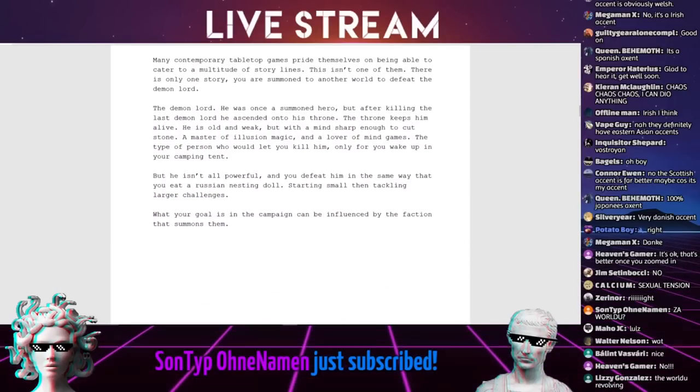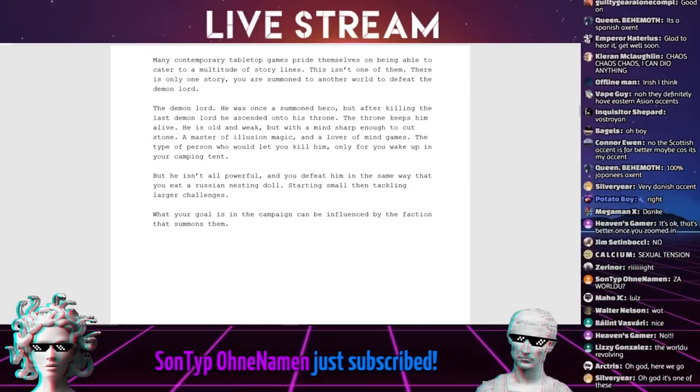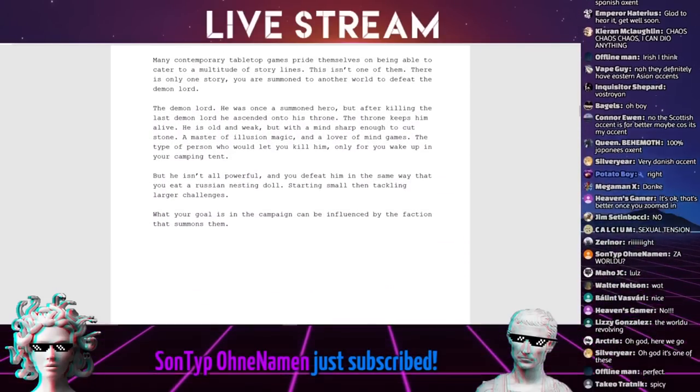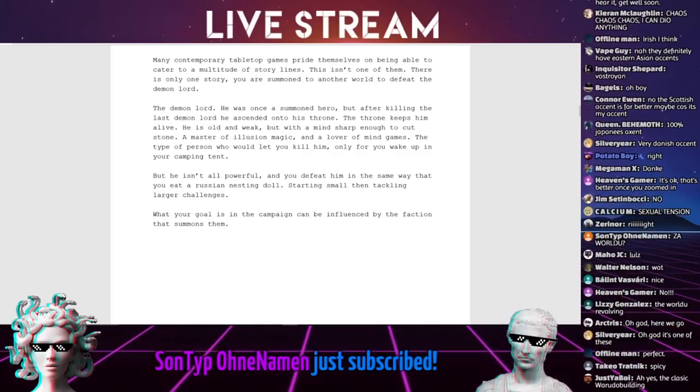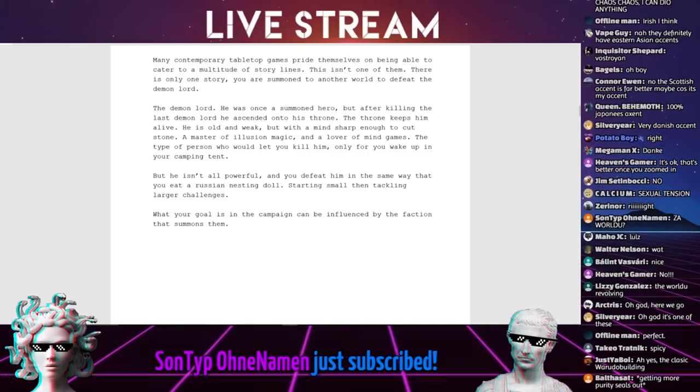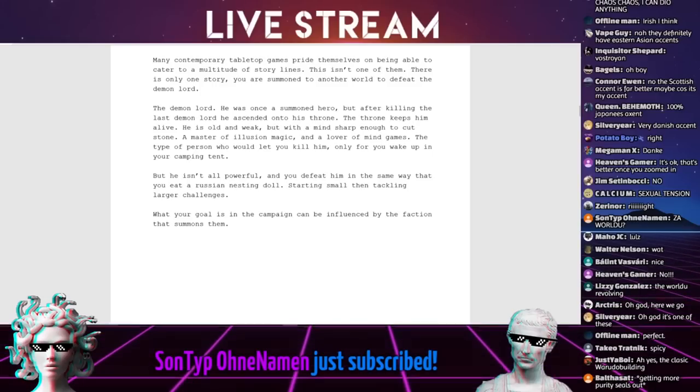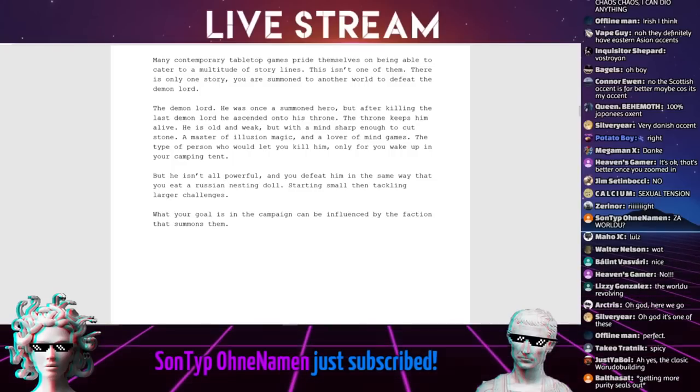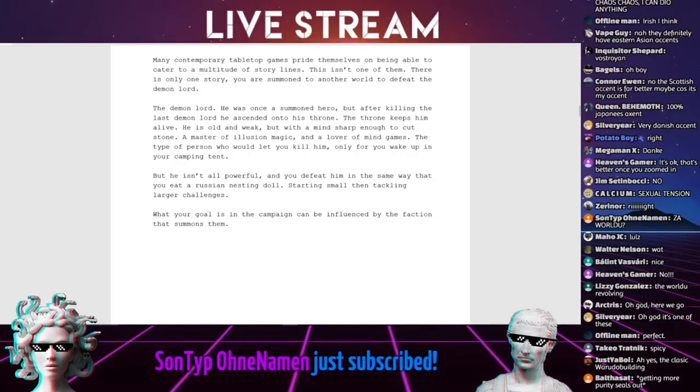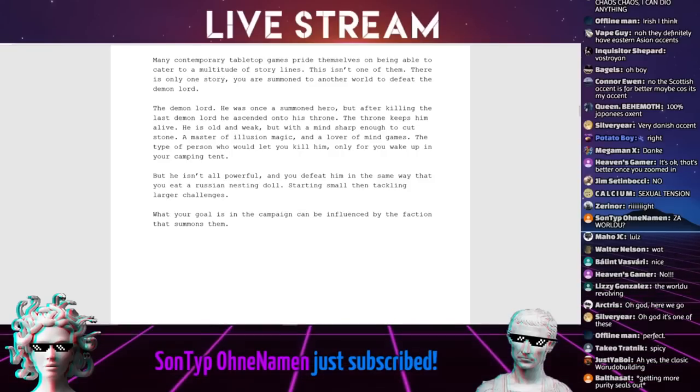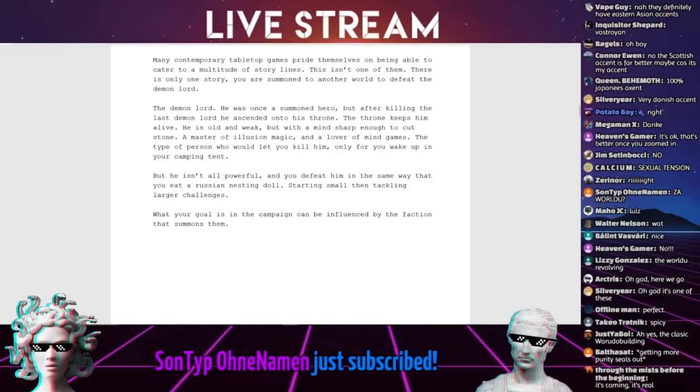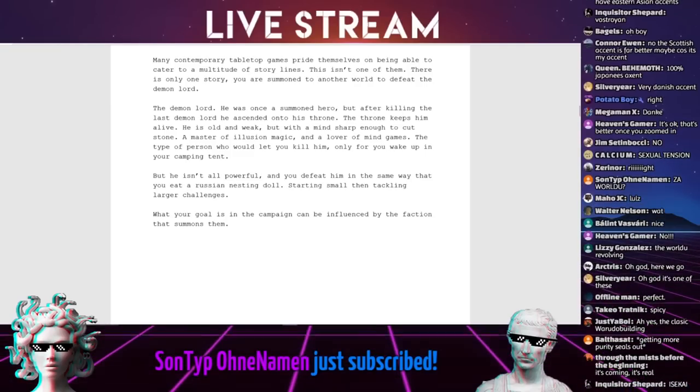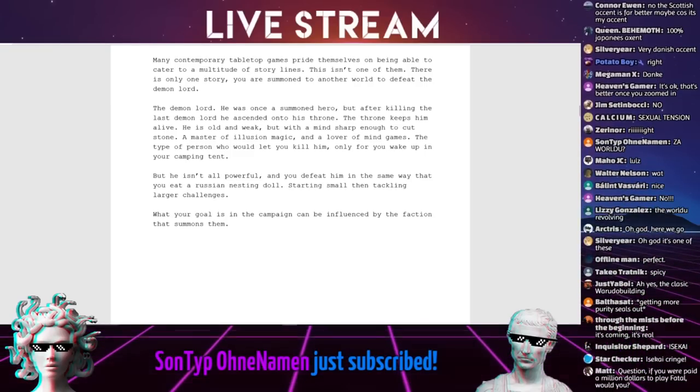Many contemporary tabletop games pride themselves on being able to cater to a multitude of storylines. This isn't one of them. There is only one story. You're summoned to another world to defeat the Demon Lord. He was once a summoned hero, but after killing the last Demon Lord, he ascended onto his throne.